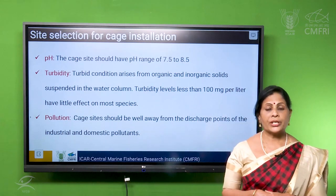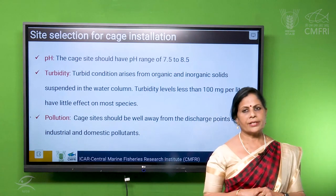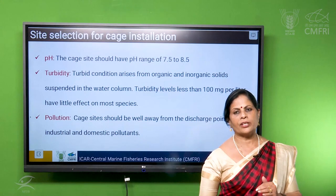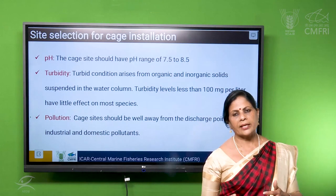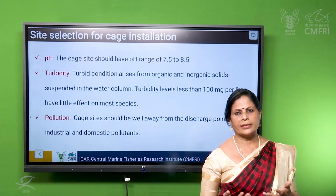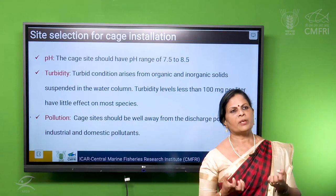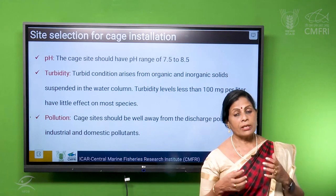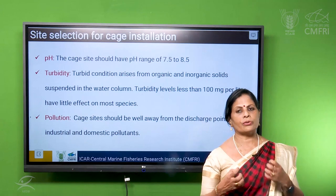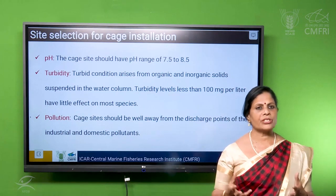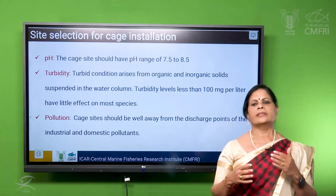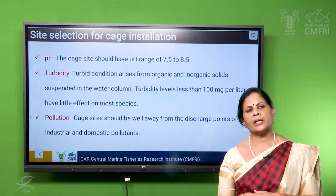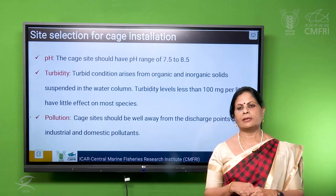Then the turbidity of the water — that is the clarity of the water. Clarity of the water can be due to different factors. If it is due to suspended solid particles, especially in the sea there will be sand in the water. Those suspended particles, if more, will clog the gills of the fish so that breathing will be affected. When many fishes are stocked in the cage, this turbidity should be within the limit. The turbidity should be less than 100 mg per litre.